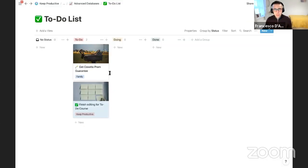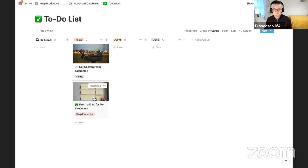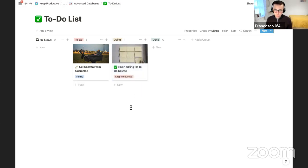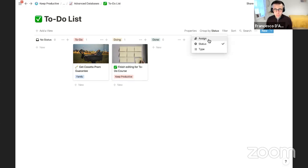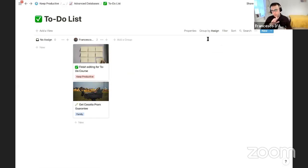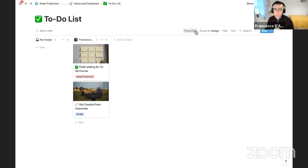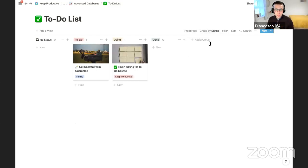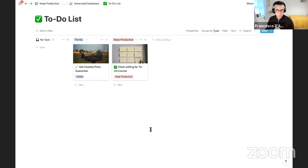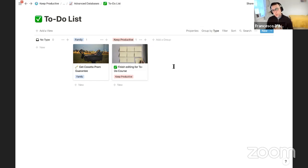I'll drag that task to 'Doing.' Under 'Group By,' you can do it through a whole host of things. If you have more than one person — say you and your partner organizing your house — you can assign tasks to both of you. You can group by status as we've shown, or by type. So you can start to have a very visual to-do list based on the tasks right in front of you.